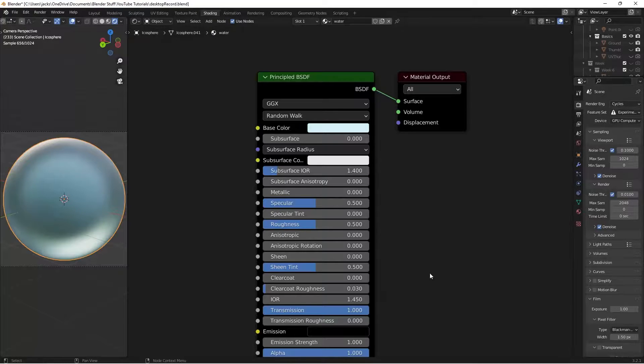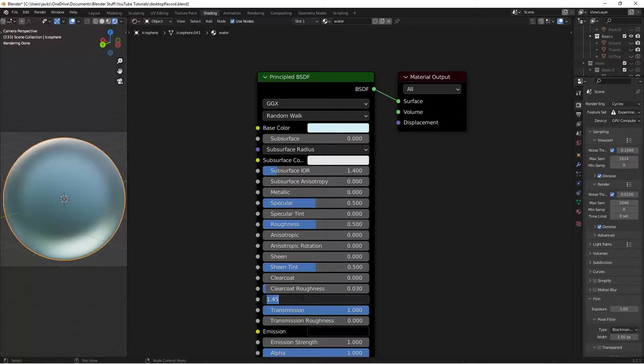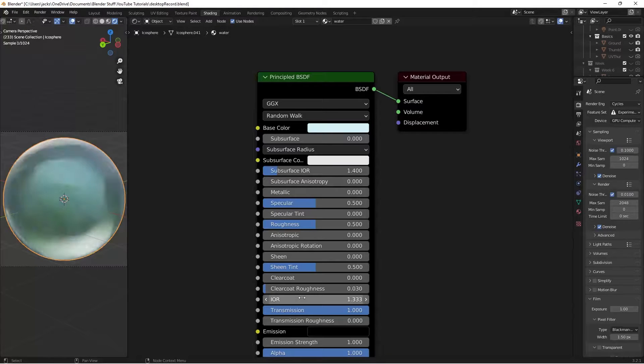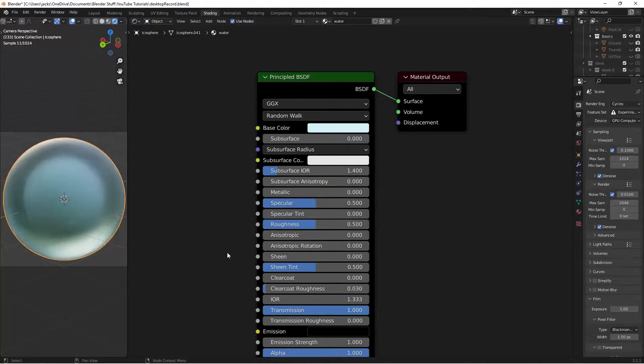So now that the transmission is at a 1, we're going to take the index refraction and switch that to what water is, which is 1.333, just like this. Awesome.